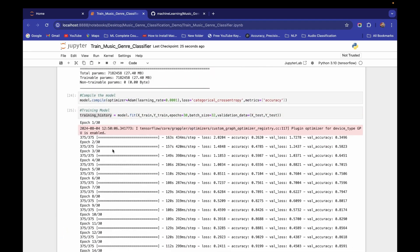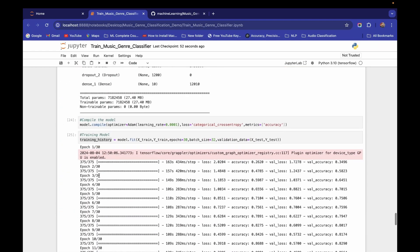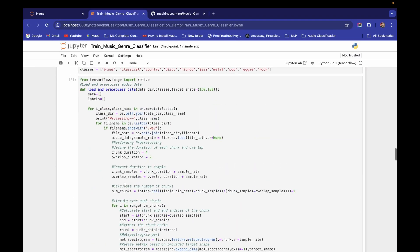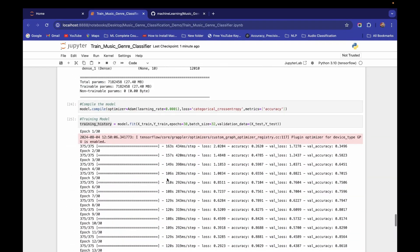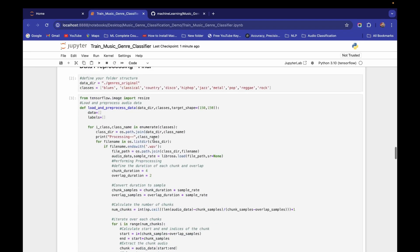We've completed the model training part in this video. In the next video, we'll load the model and JSON history and start model evaluation and visualization. If you're building any other audio classification project — even with 20 or 30 classes — just follow this same procedure and change the number of classes.